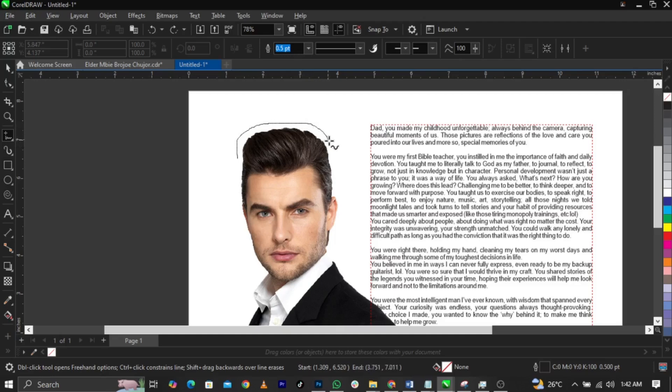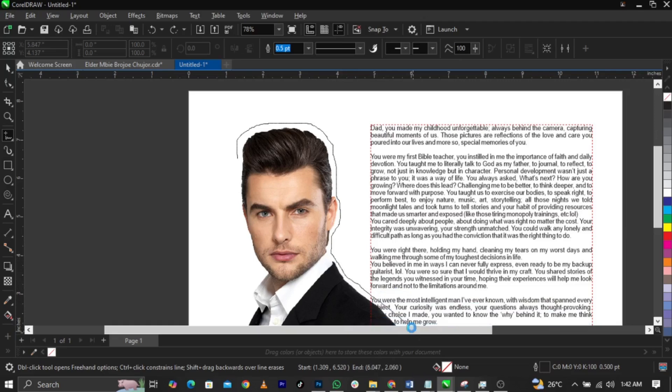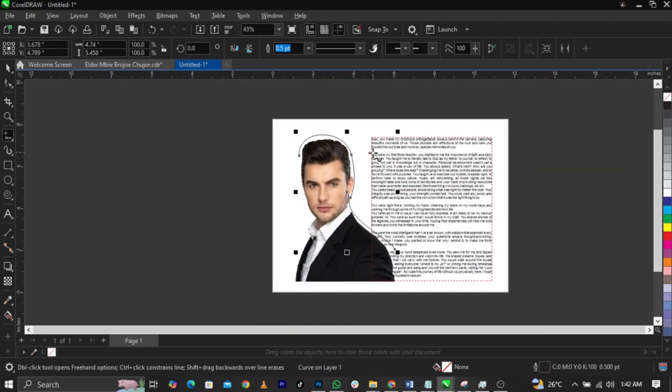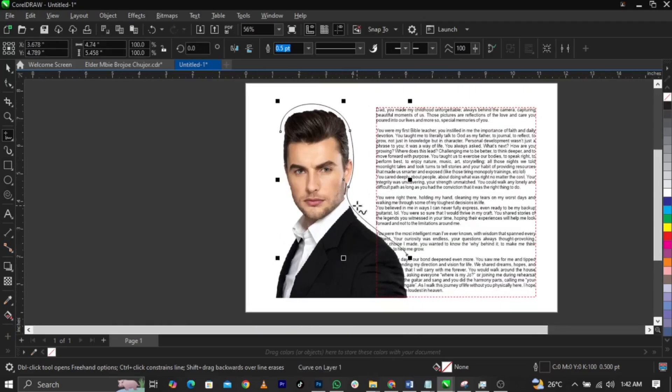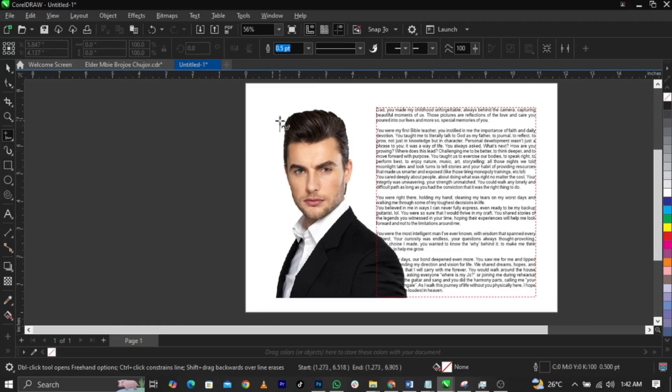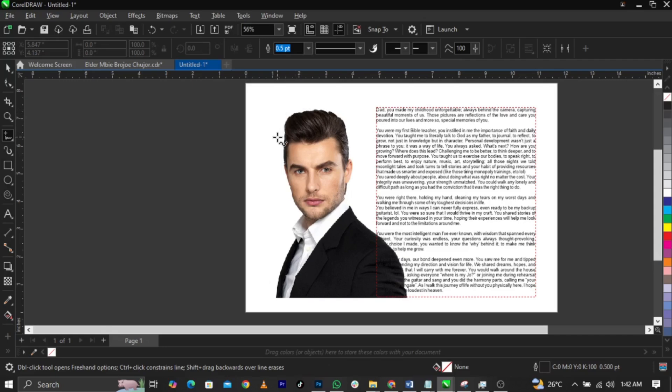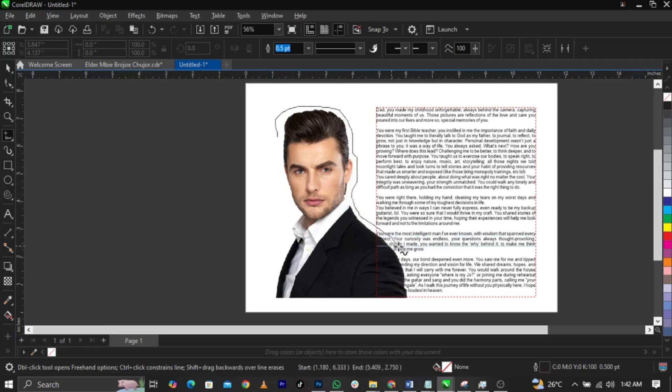Don't worry, you don't have to be perfect on it. Just draw this way. So you can draw this way, just take the shape of this image.